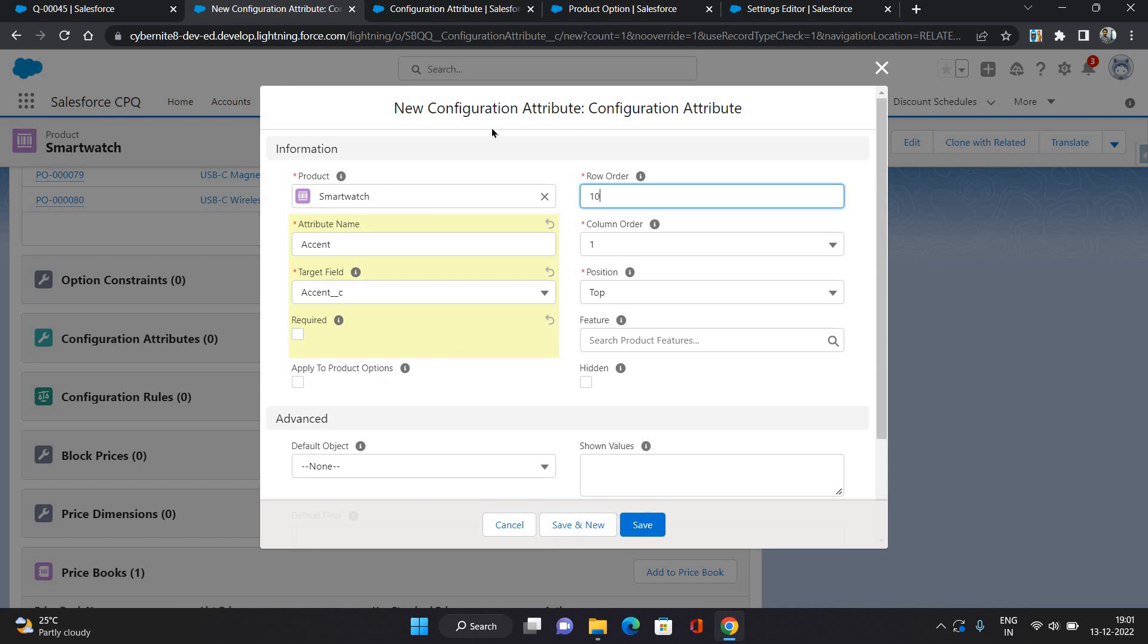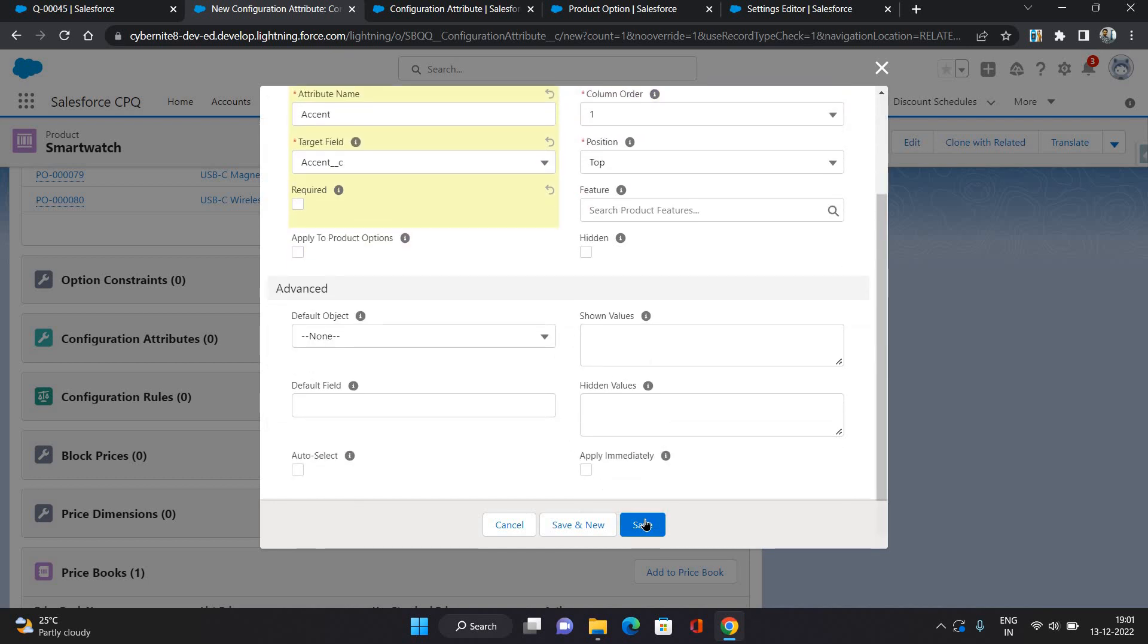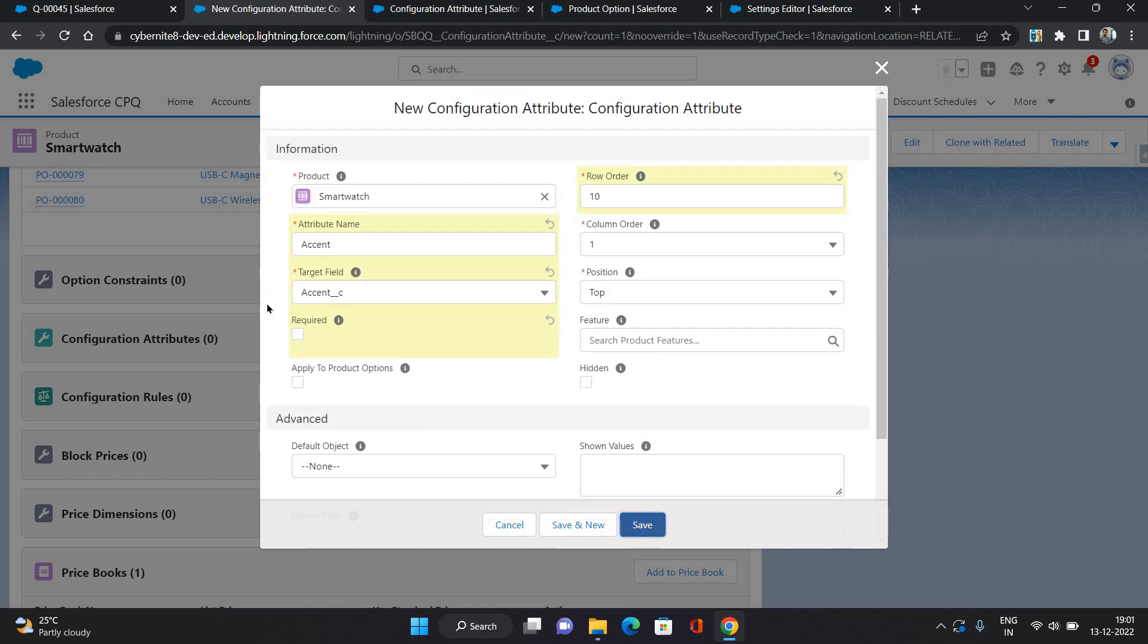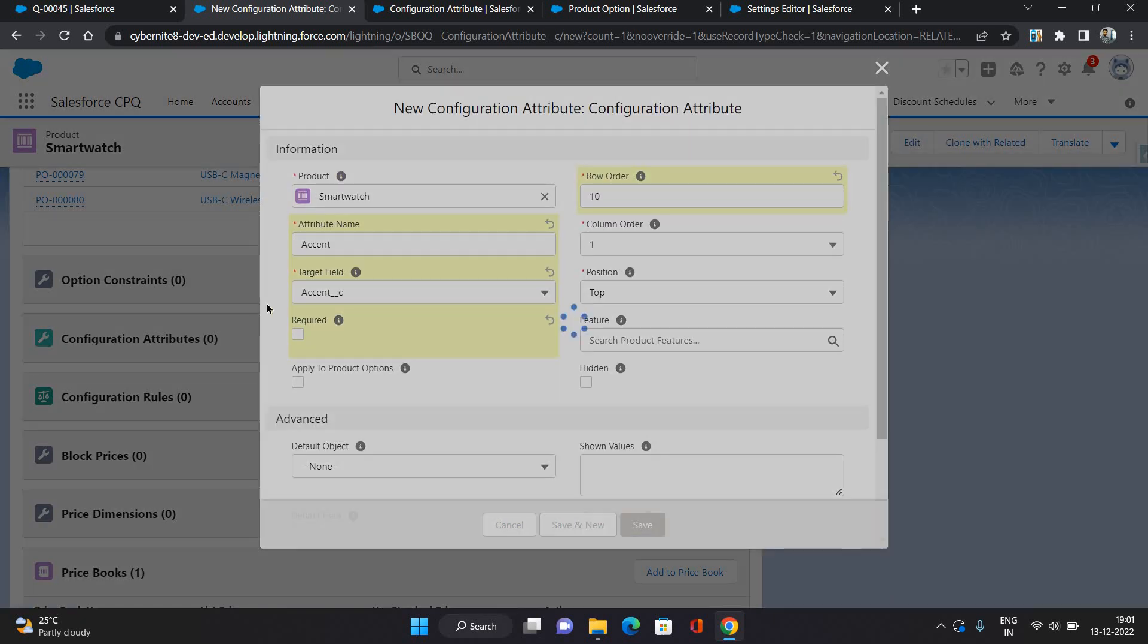Row order, that is basically in which row it is coming if there are multiple attributes available, and similar for column order and all. That's it, click save.